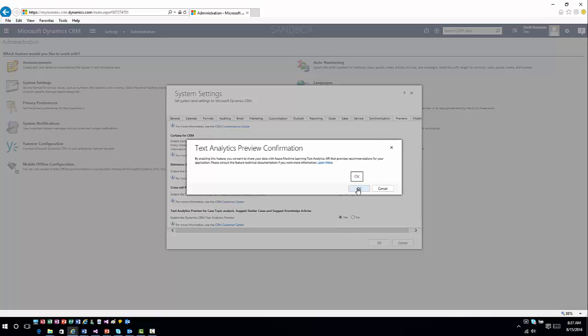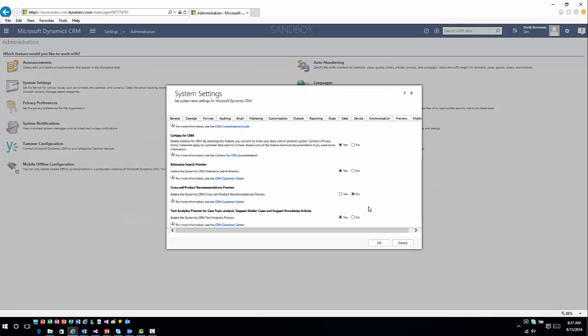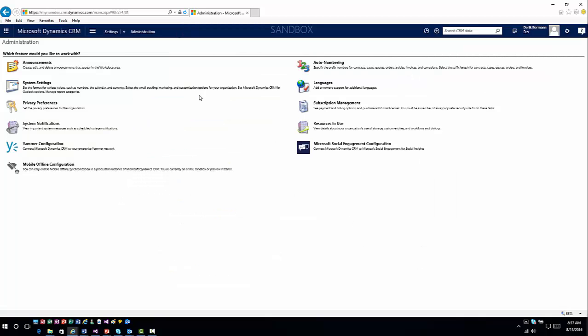I'll go ahead and click OK. This is going to tell us that we're using Azure Machine Learning, and that's going to provide recommendations. We'll click OK, and then OK again. Then we'll refresh this, and once we refresh, the analytics piece will be set up and ready for us to work with.